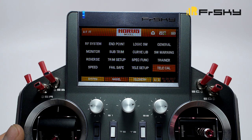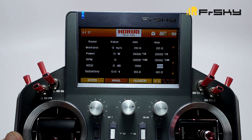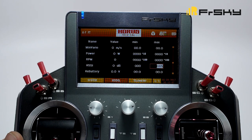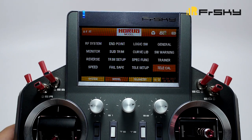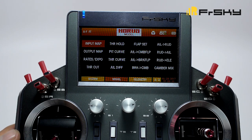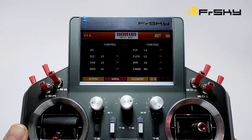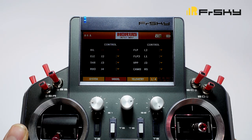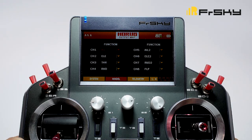Here we have telemetry calibration, where you can calibrate all your telemetry. For example, we can send RSSI data to an on-screen display through an unused channel. Here we have input map, where we can decide what switch, stick, or knob controls what function. Here we have output map, where we can assign a function to each channel.